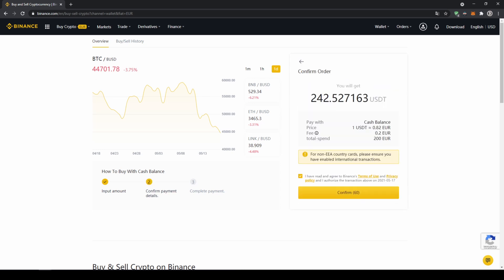Then I'll get to this confirmation page where I can see exactly how much US dollar tether I'm getting, and then all I have to do is click on confirm and then I have switched my fiat currency to US dollar tether.